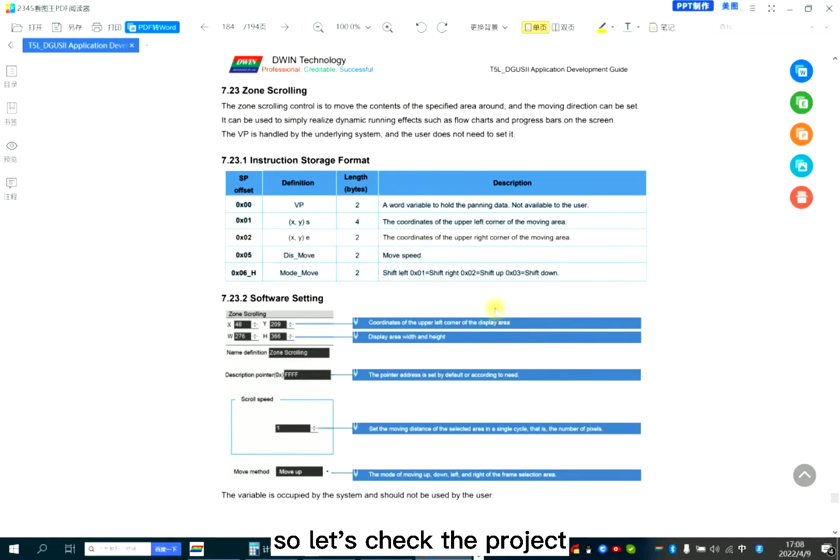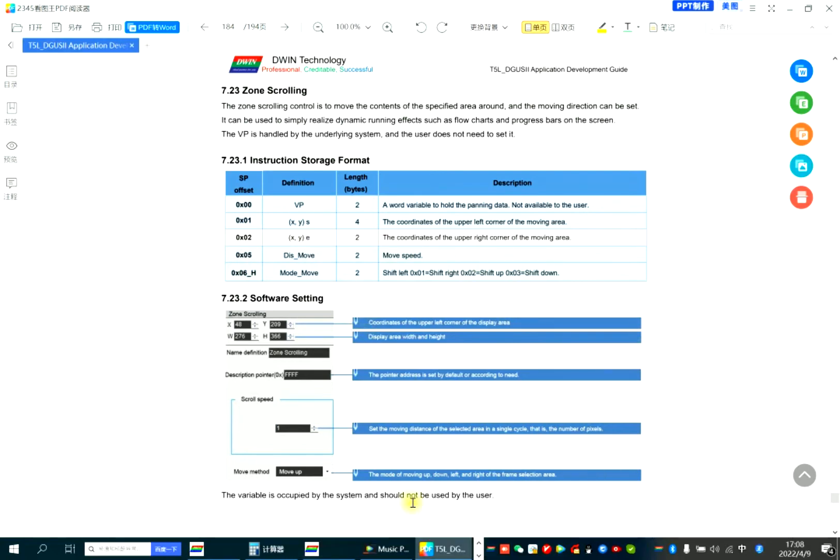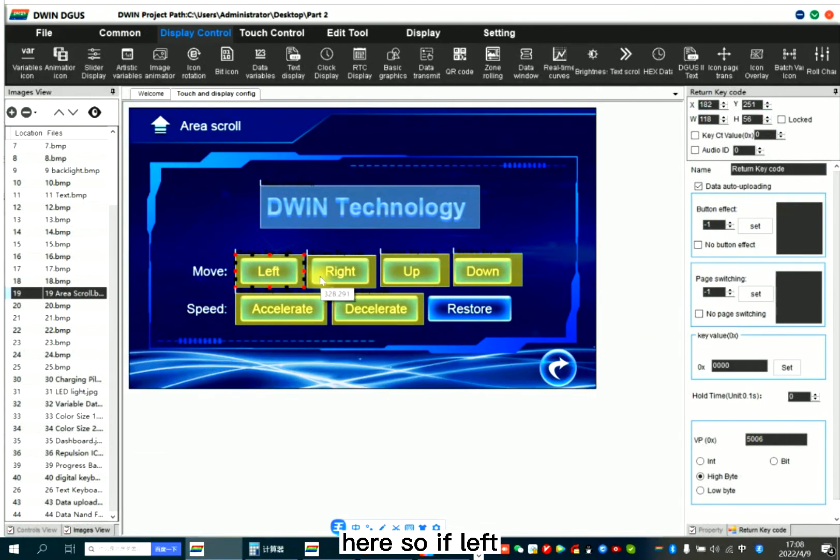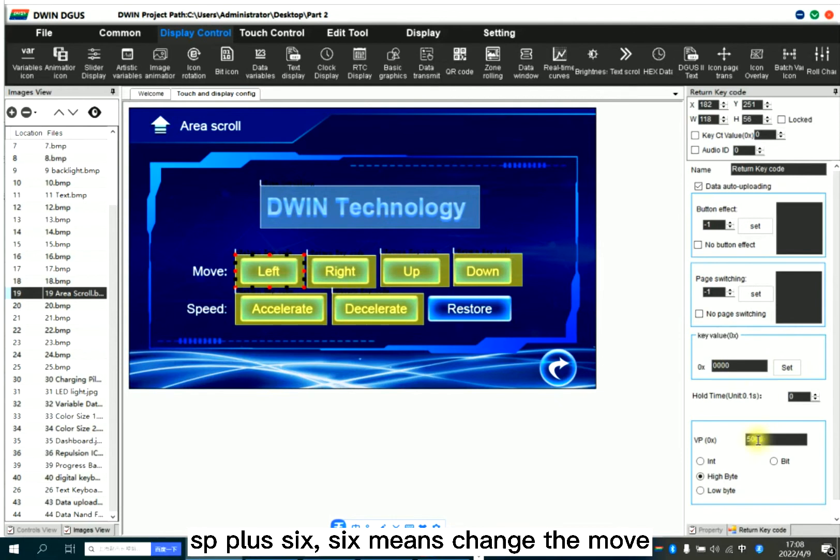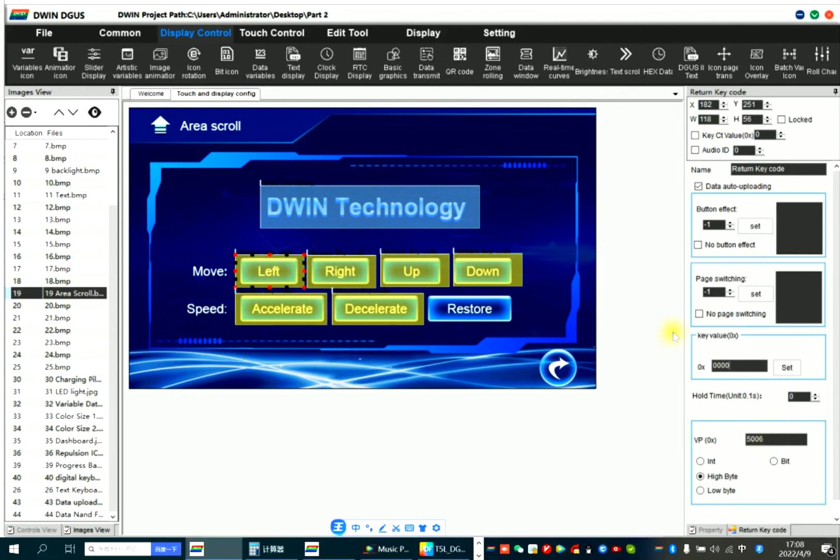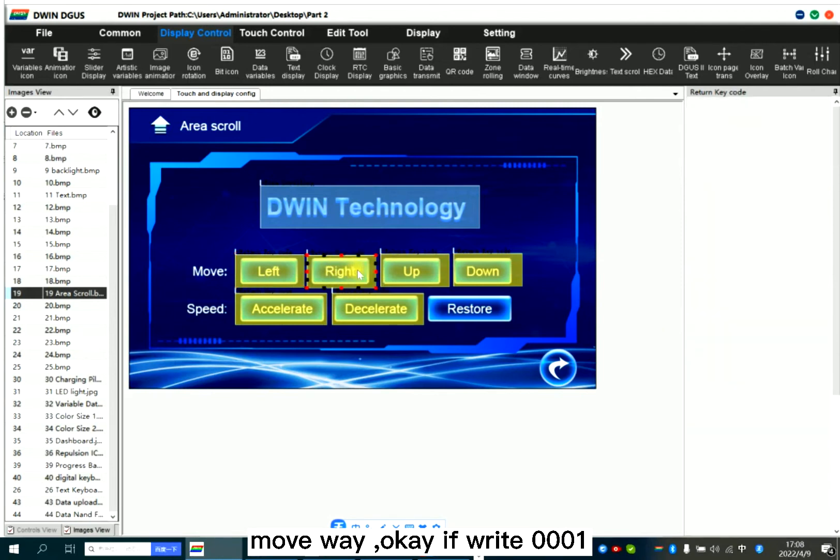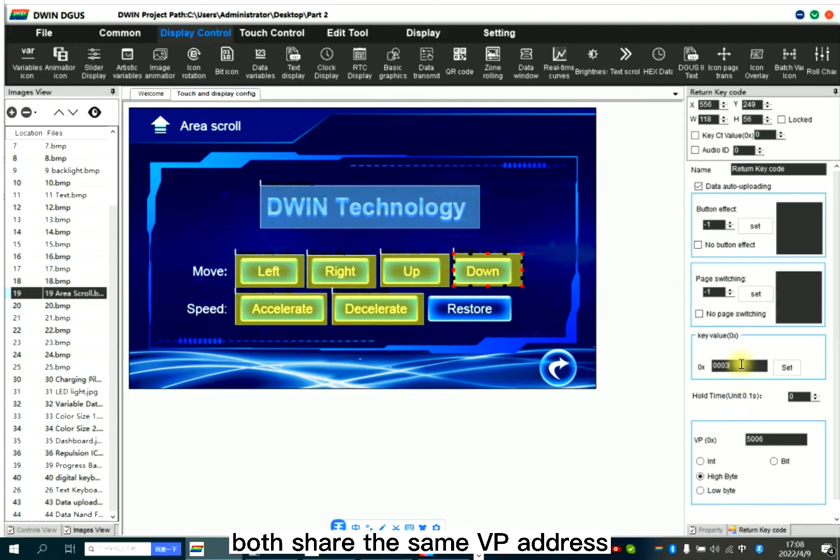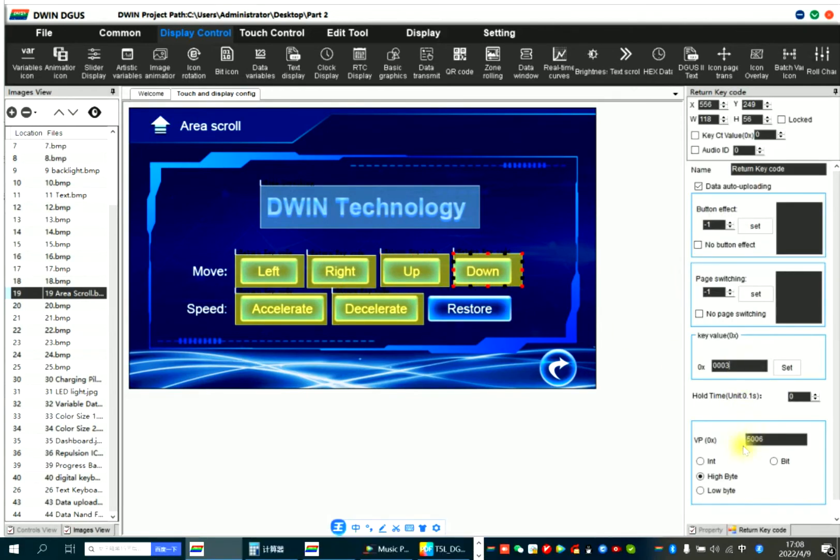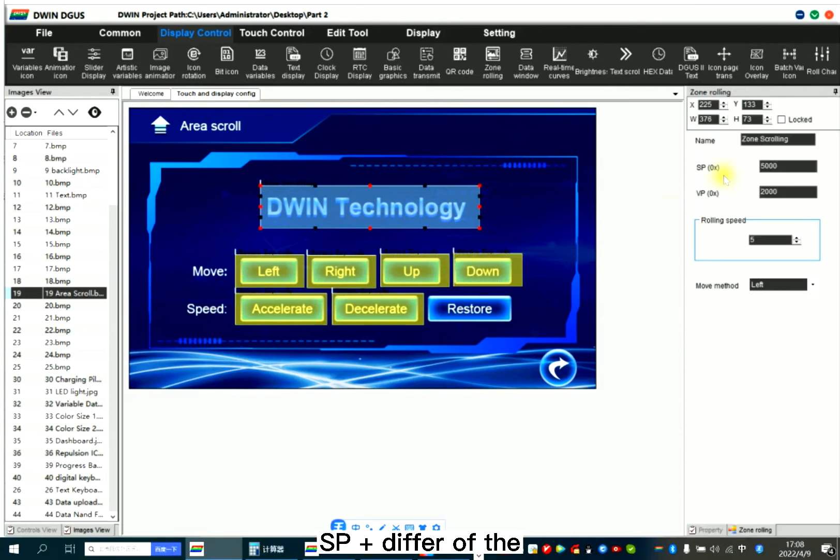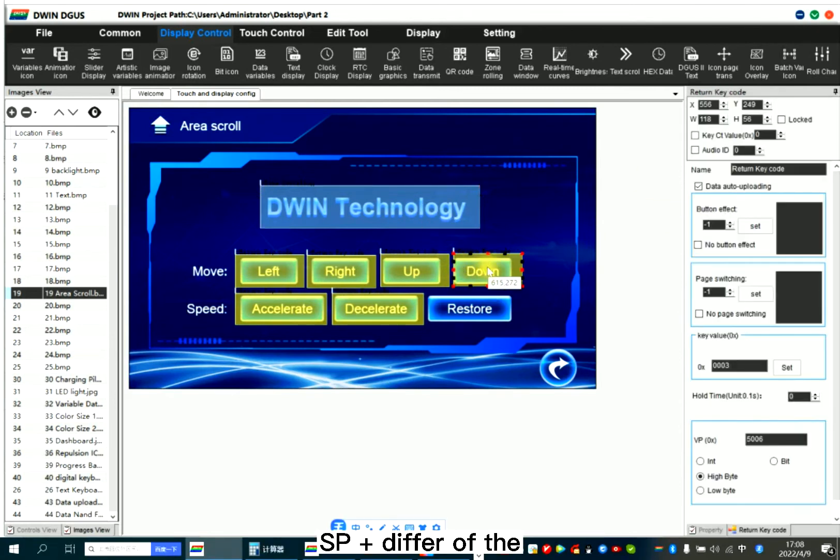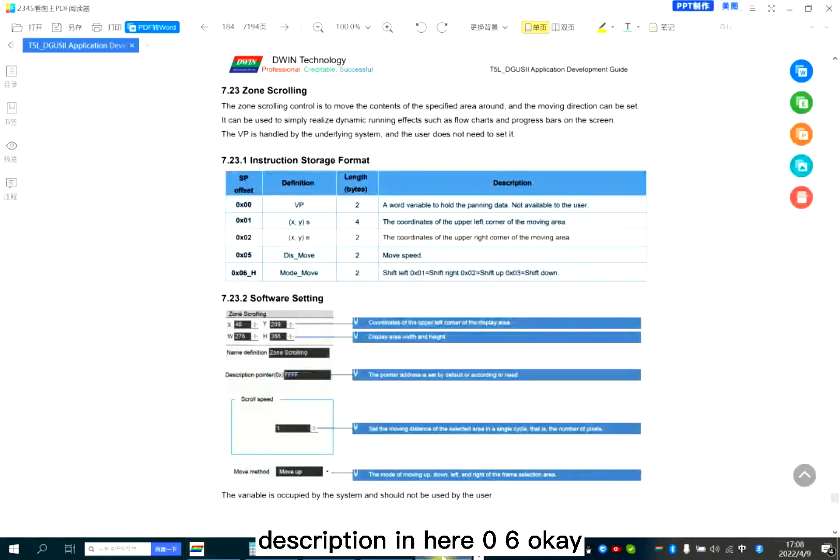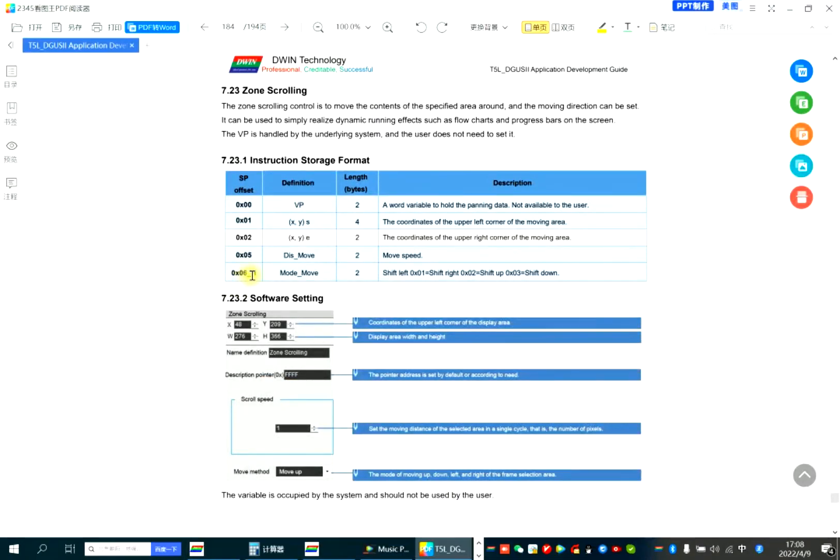So let's check the project. Here, so if left it should be 00. SP plus 66 means change move way. If right, 01. If up, 02. If down, 03. Both share the same VP address. VP address, still remember? SP just plus the difference of the description in here, 06.